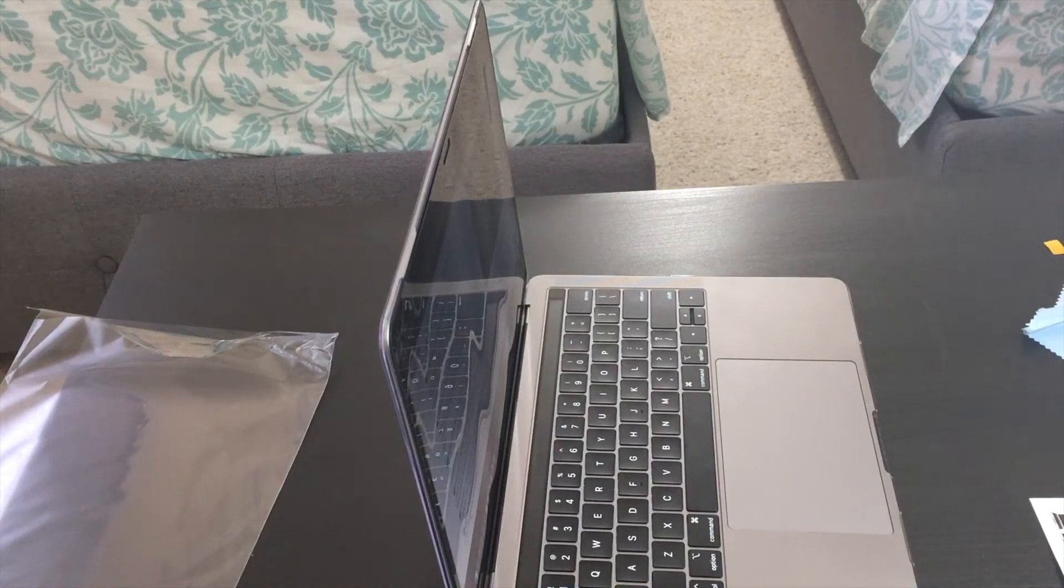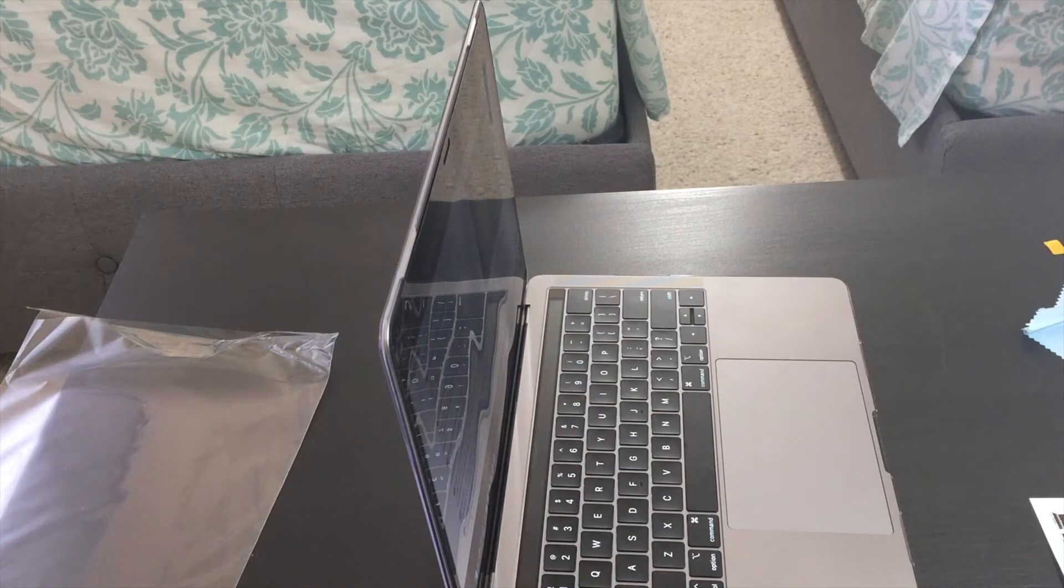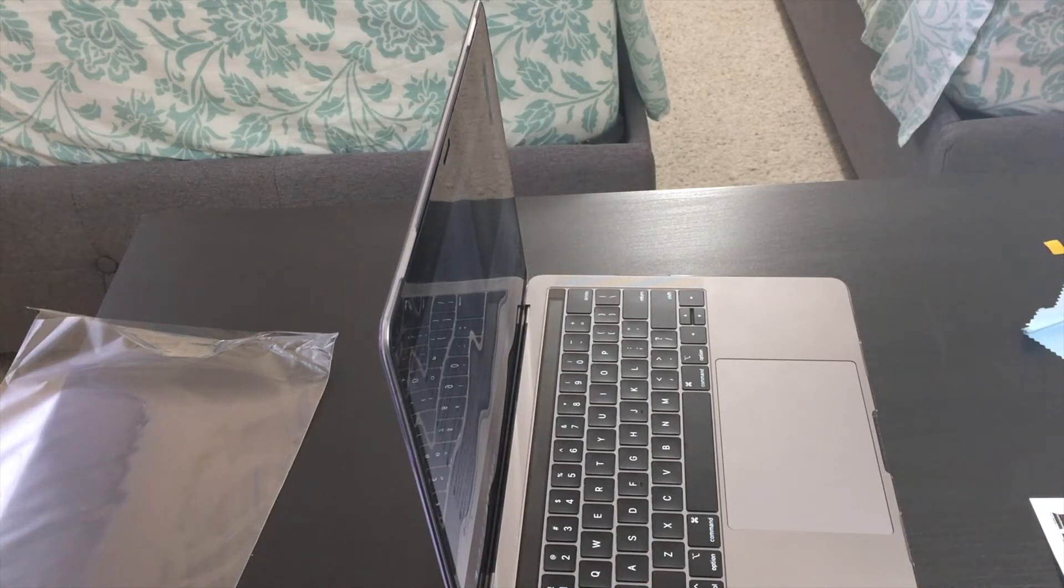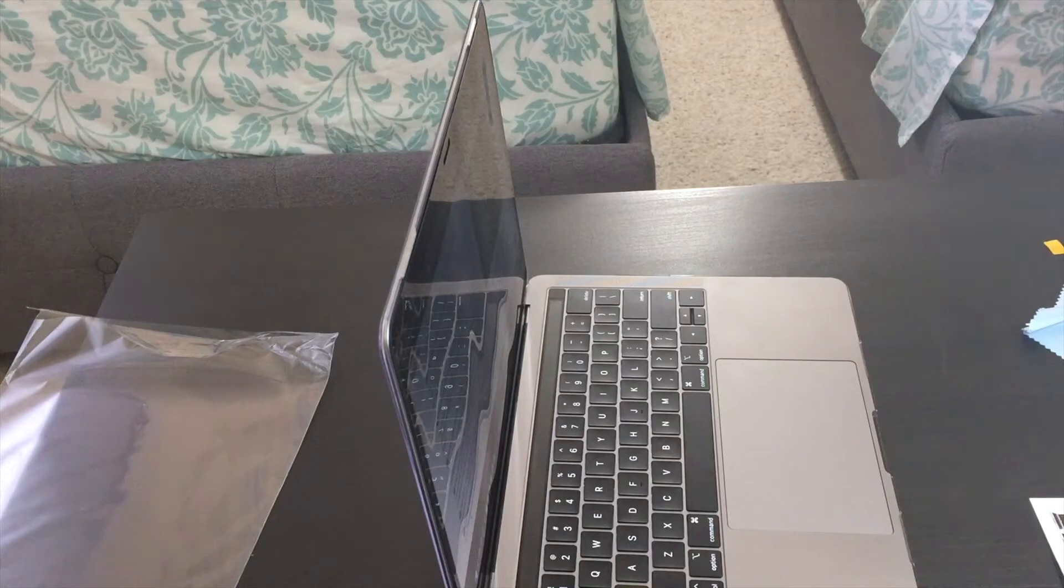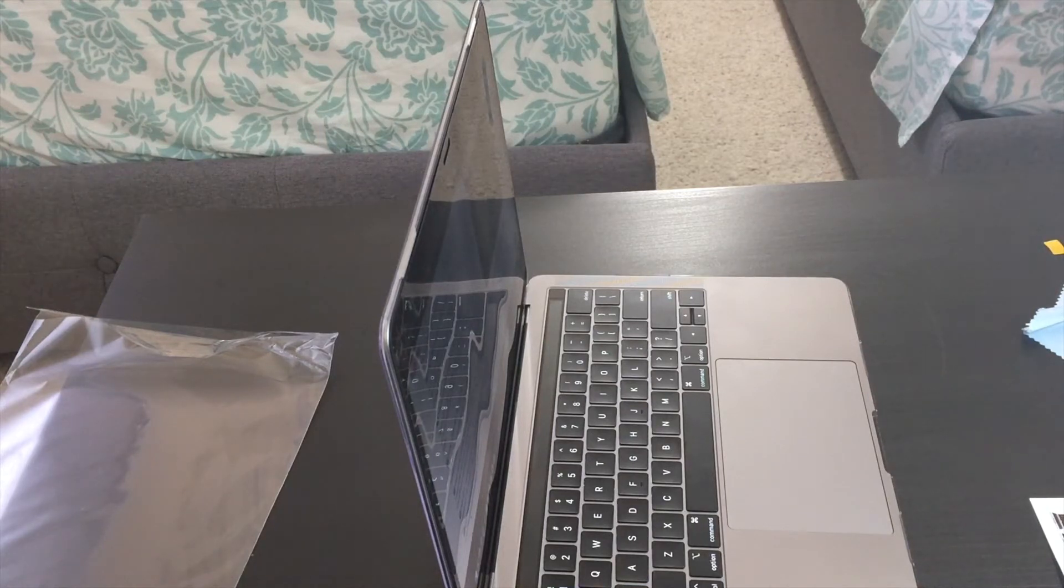It basically doesn't allow people to see your screen from a certain angle of view, I think it's 60 degrees. So only the person who's using the laptop and seeing the laptop, like the person who's using the laptop, could see the screen, no one else.